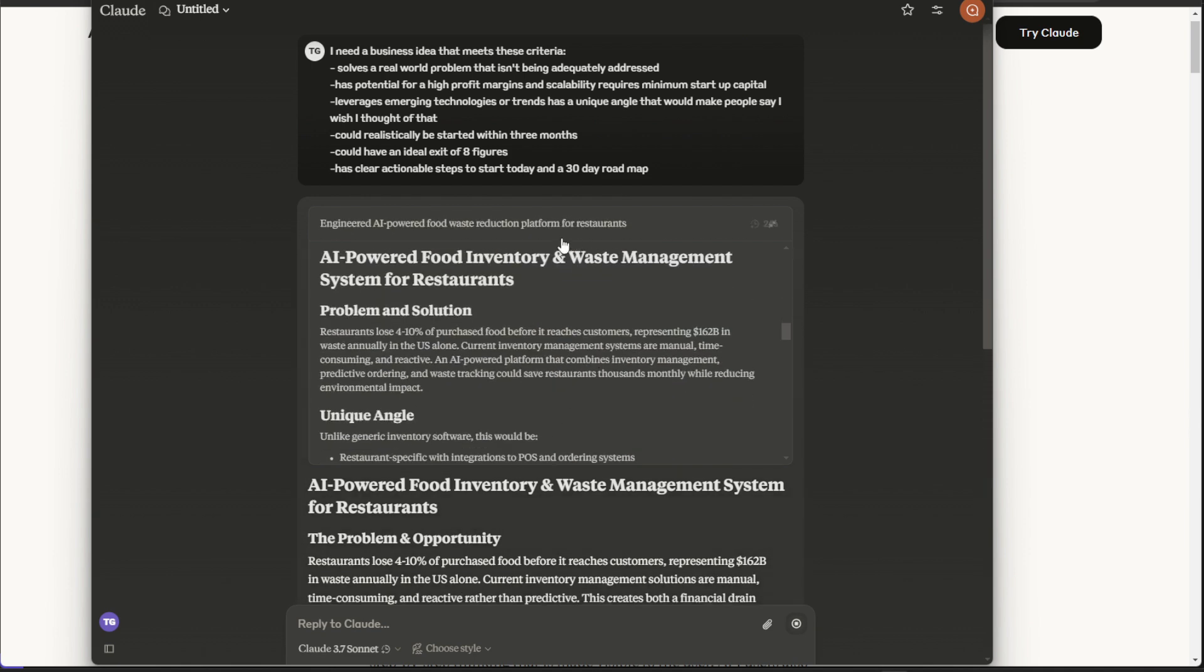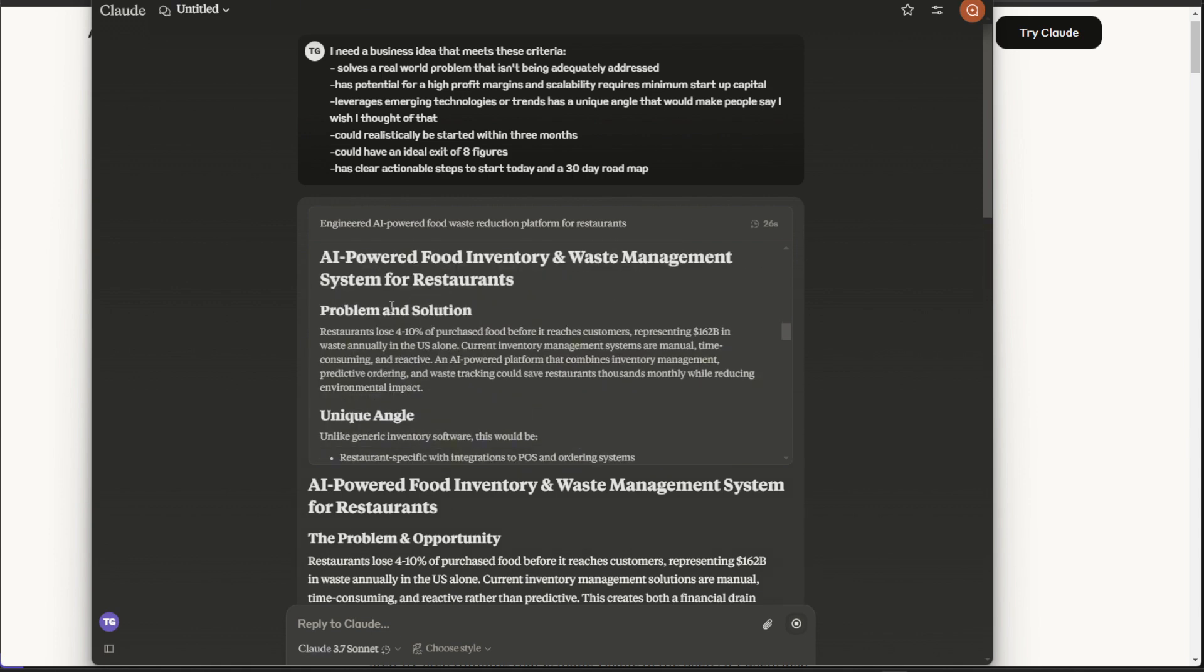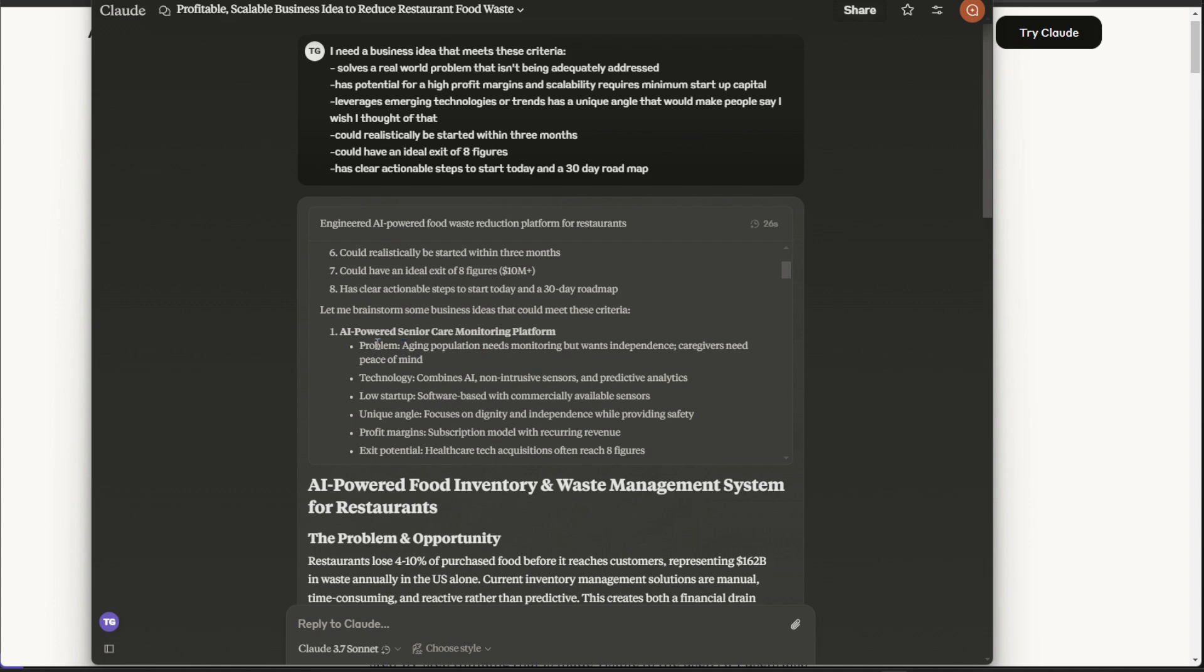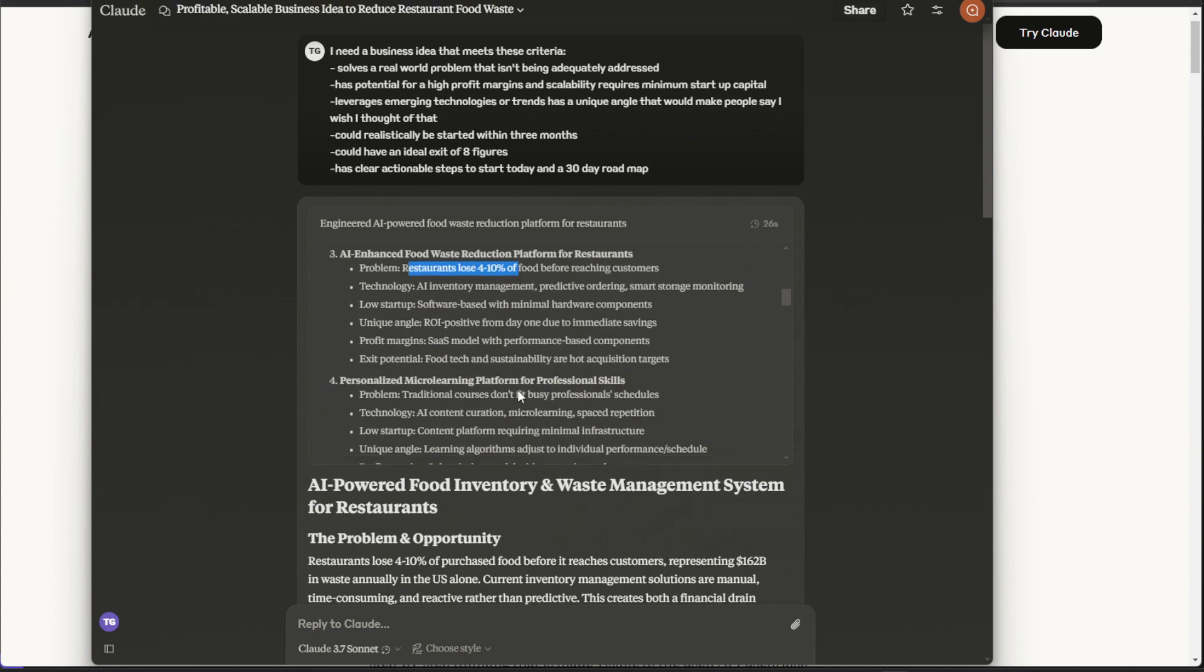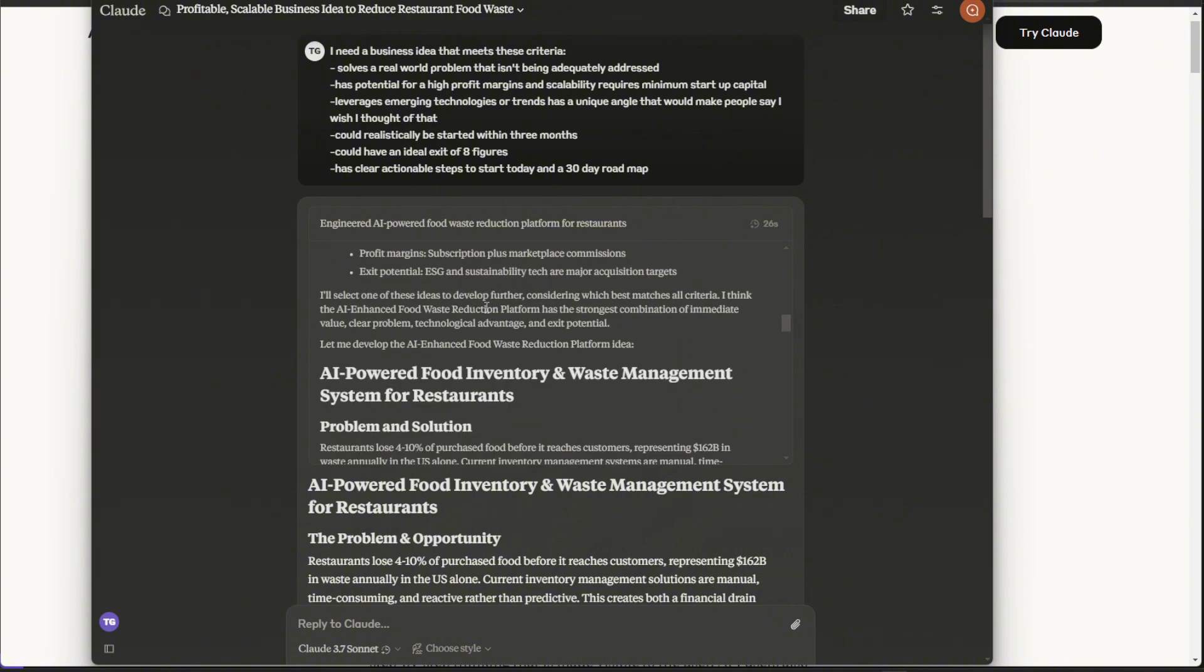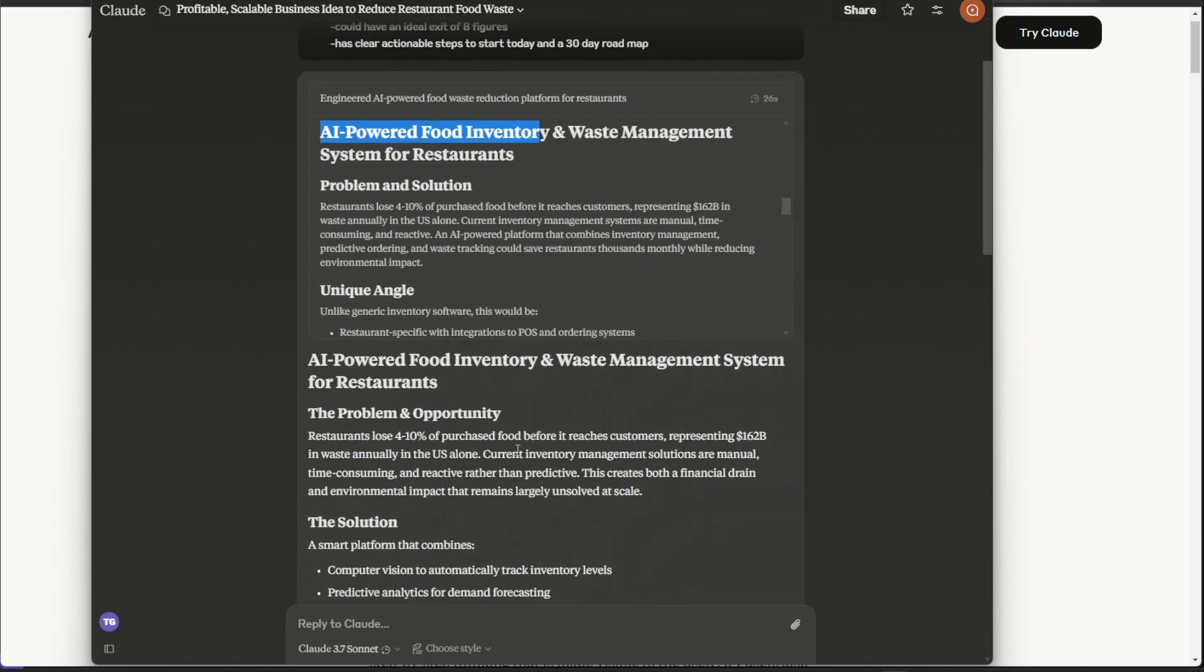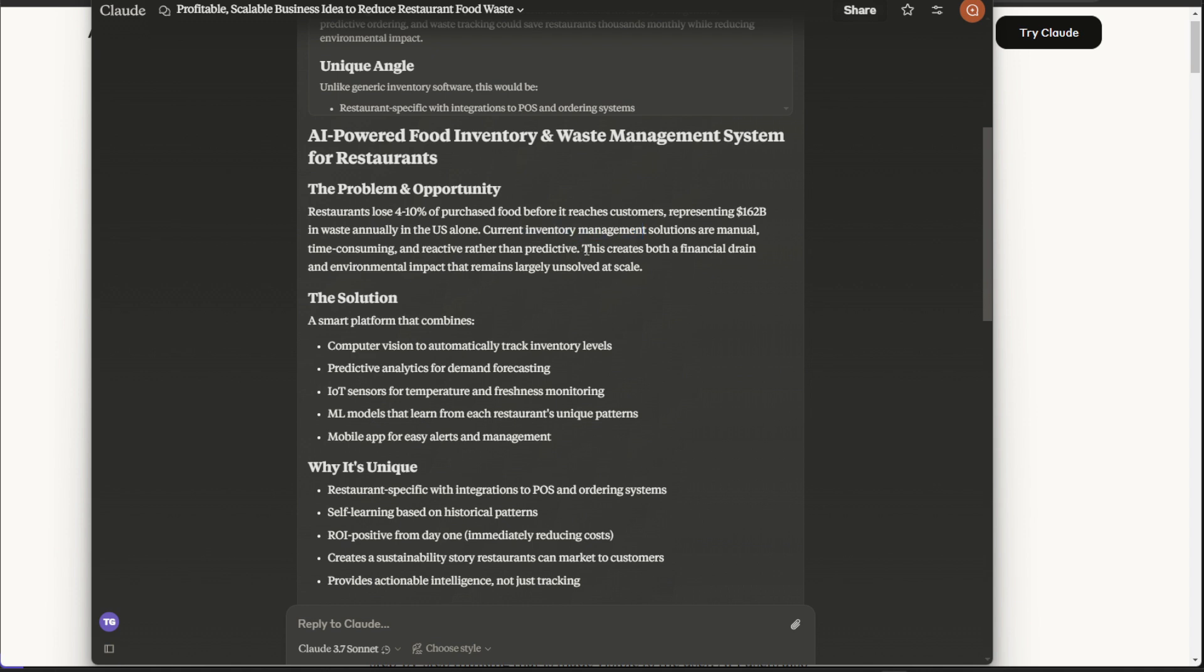So we just got our final response. You see it took 26 seconds here. We can kind of see where it went through. So it went through one, two, three, four, five, five different business ideas within 26 seconds, and gave us the best outcome that it thinks. So an AI-powered food inventory and waste management system for restaurants seems interesting. And let's just get down into the prompt here. So problem and opportunity, restaurants lose 4% to 10% of purchased foods before it reaches customers. This is actually pretty cool.